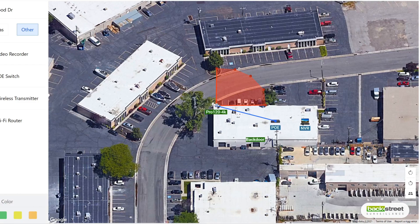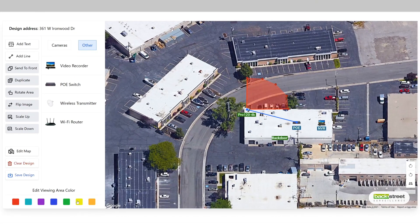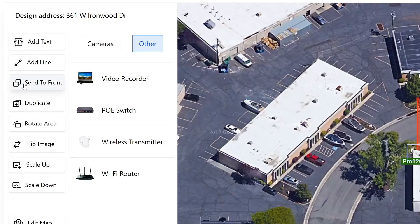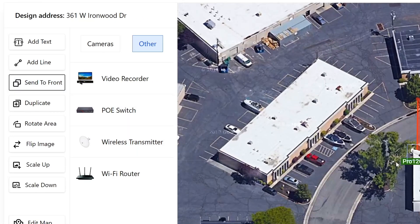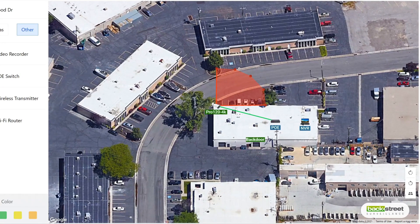Now you can change the color of this line the same way you did with the viewing areas. Simply click on the beginning or the end of the line, and then select what color you would like the line to be. Now if you would like to hide this line under the camera and the PoE switch, you can use the send to front button. Click on the camera and then click send to front. You can now see that the line is nicely hidden behind these two items.